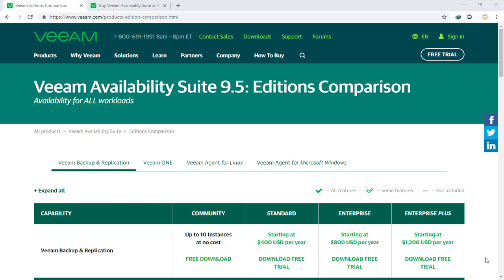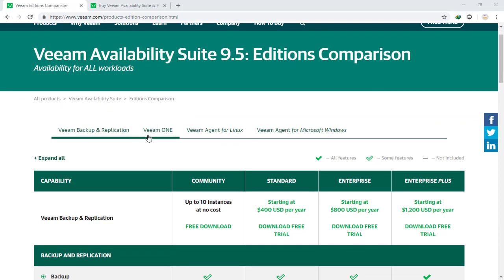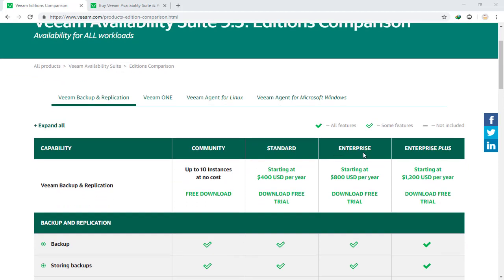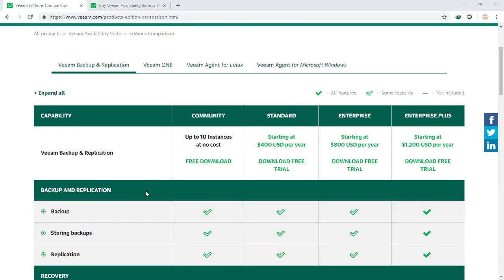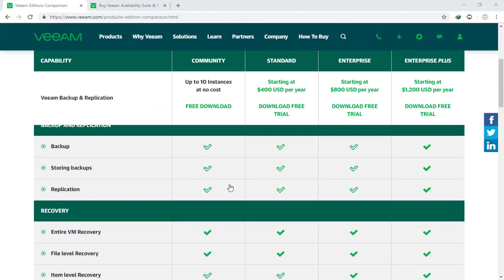We are going to use VIM Enterprise Plus Edition, which supports all the features I want to teach in this course. Let's take a look at the VIM website — there are four major editions: Community Edition, Standard Edition, Enterprise Edition, and Enterprise Plus Edition. They act differently when used in your network, and as you can see, there is a slightly increased cost for adding additional functionality.